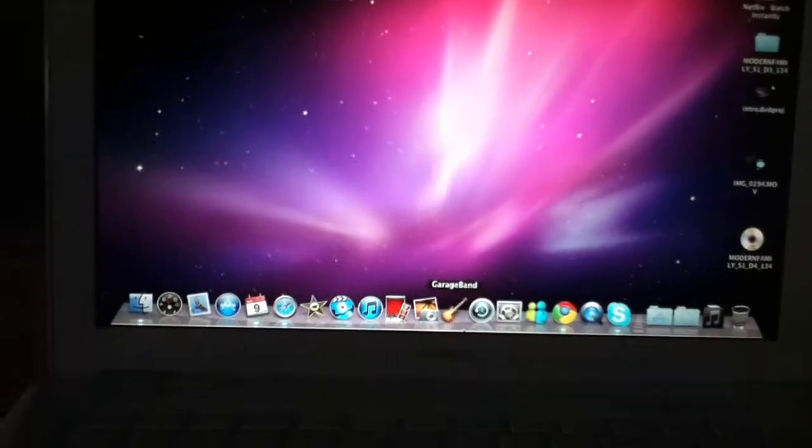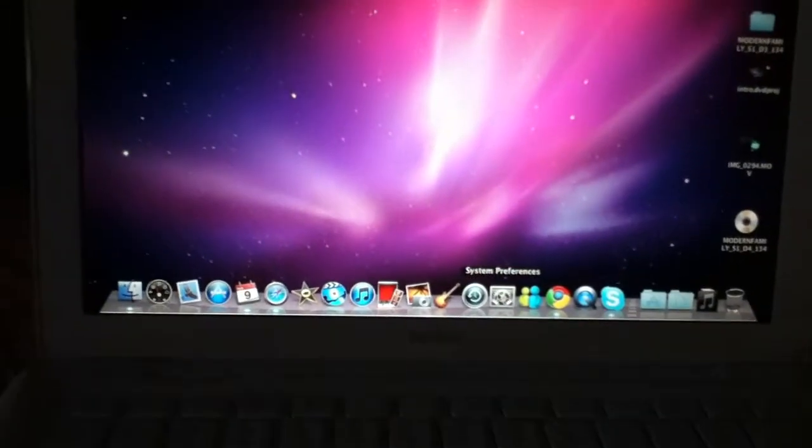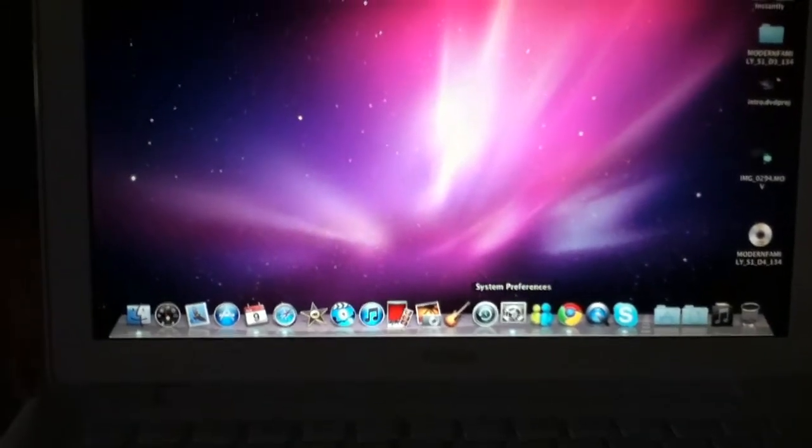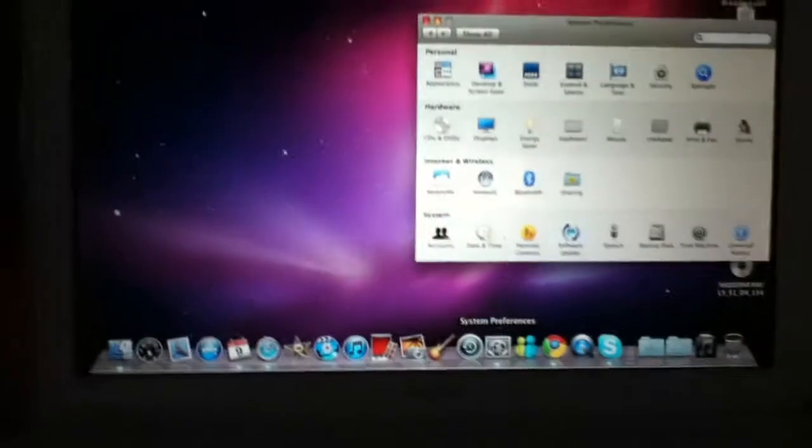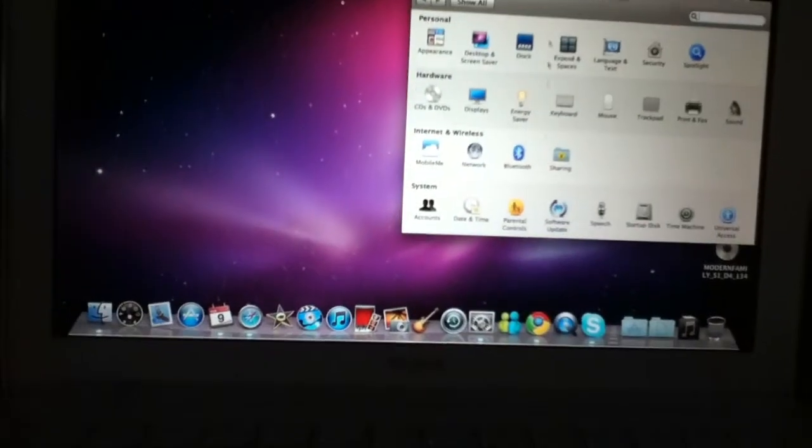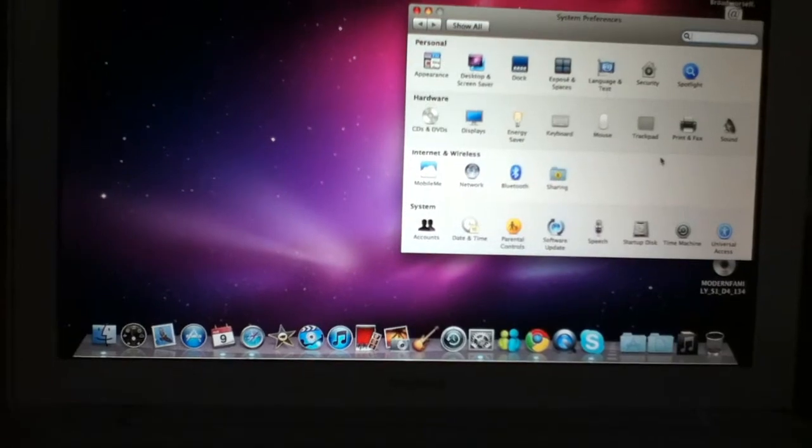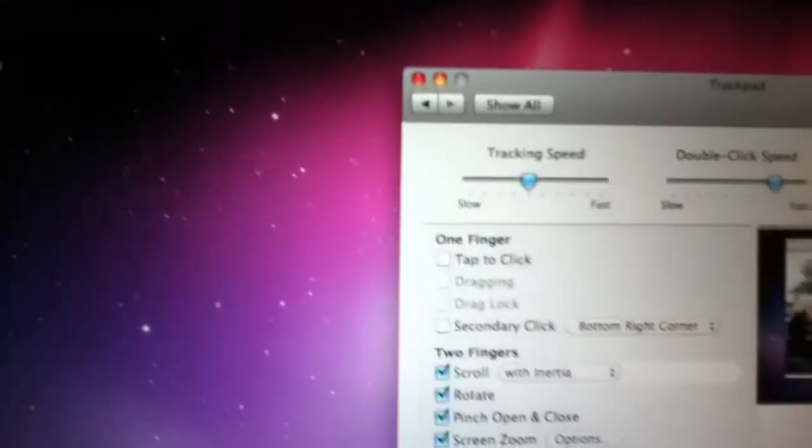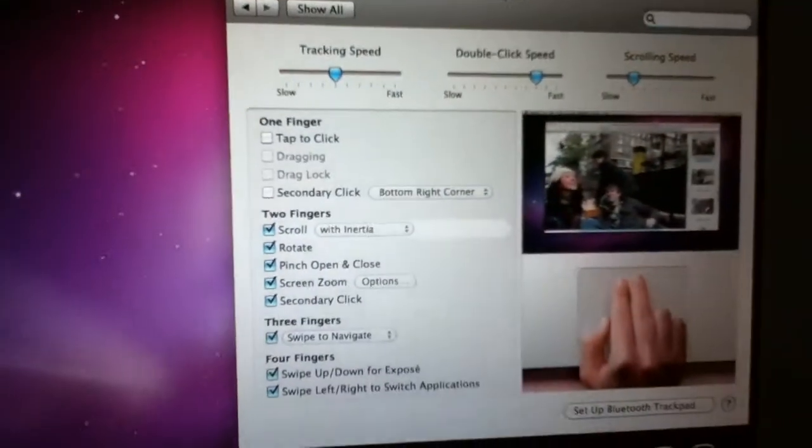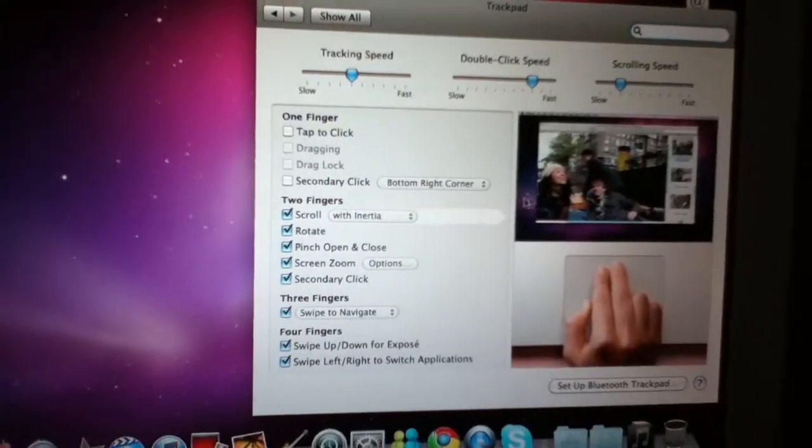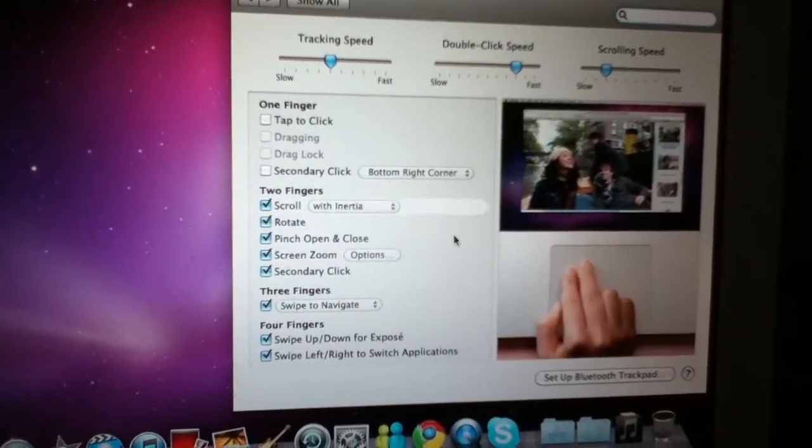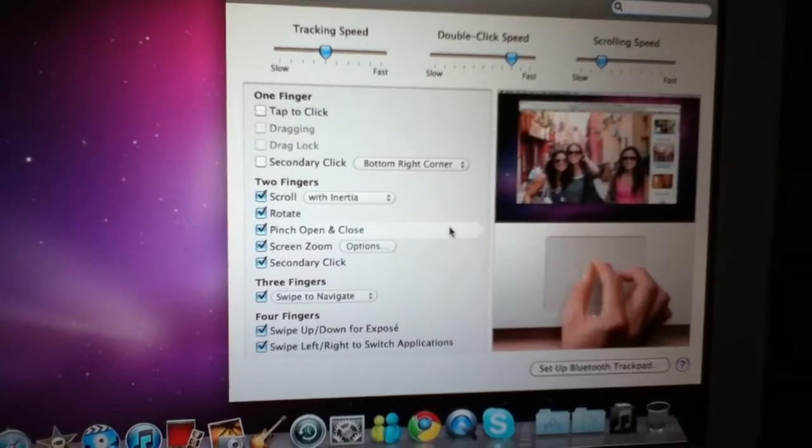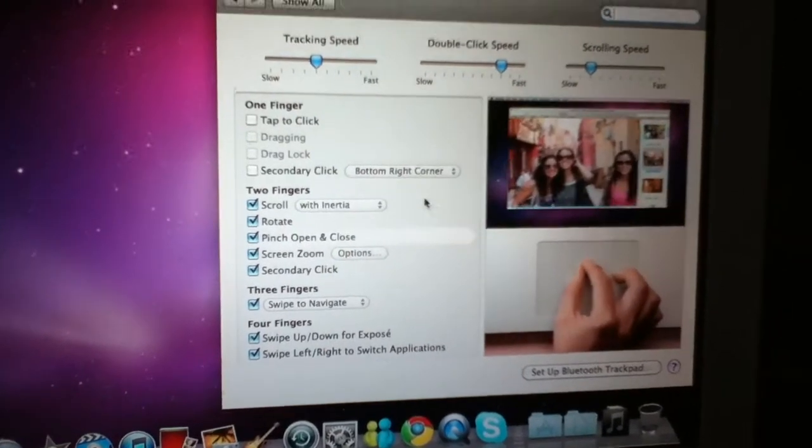You can find all of these in System Preferences when you go to trackpad. It'll give you a bunch of them. If you hover over it, you can enable them or disable them.